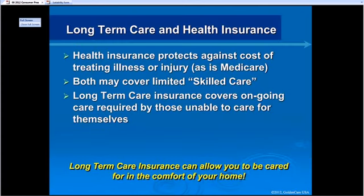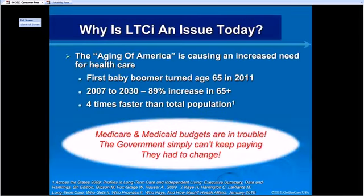First I try to blow the myths out of their minds. A lot of people think their health insurance or Medicare is going to pay for long-term care. Health insurance does protect against the cost of illnesses or injuries and pays a little skilled care, but it's very limited. Medicare pays a maximum of 100 days in a skilled nursing facility. Long-term care is for people who need ongoing care and can often help them stay in the comfort of their own home.